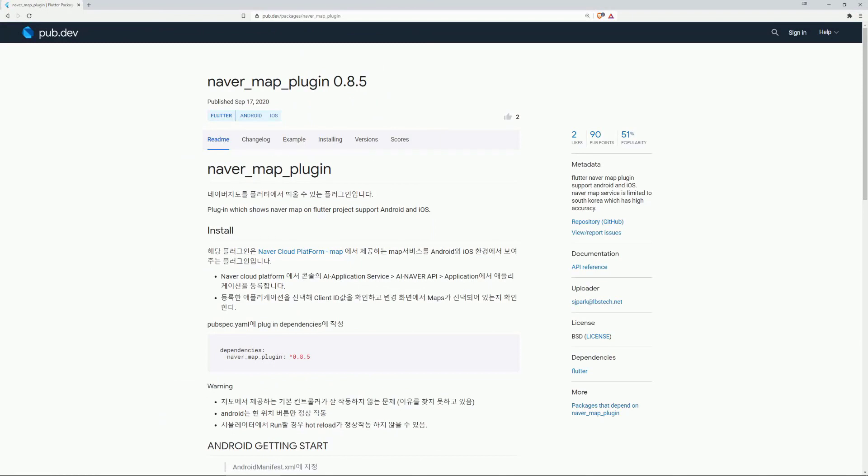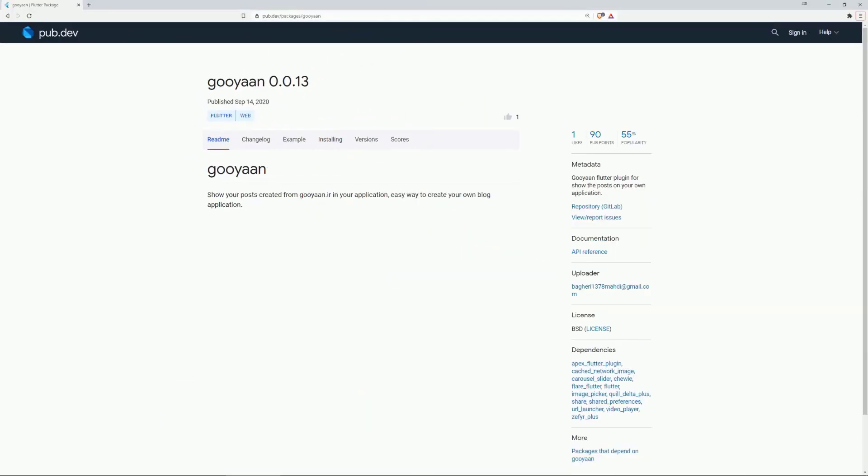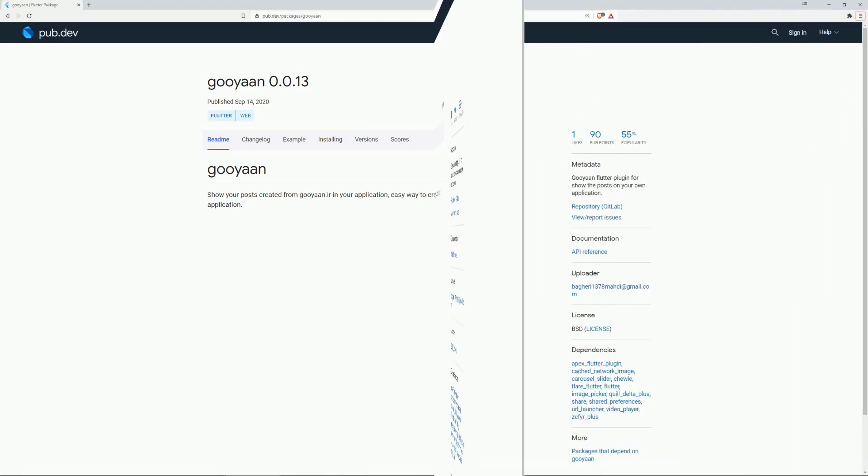On number 6 we have Naver Map plugin, which I think we had already in the previous videos. On number 5 we have Guyan, which lets you show your posts created from Guyan.ir in your application. Easy way to create your own blog application.